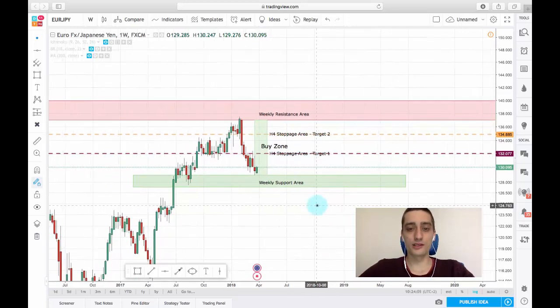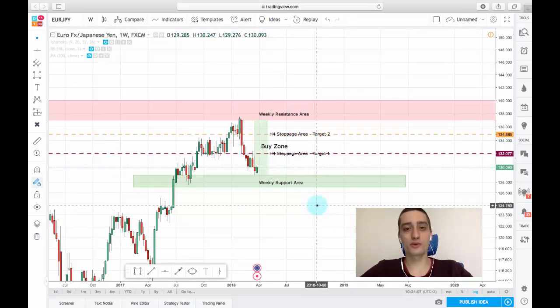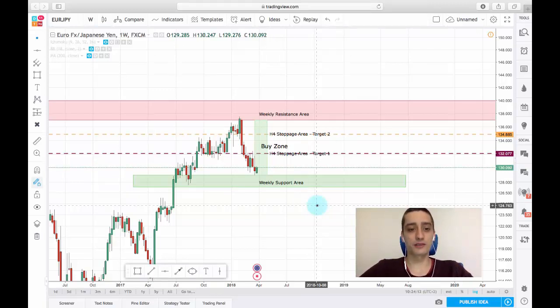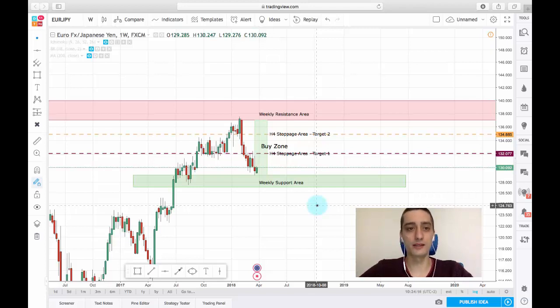This week's plan will be based on the EUR/JPY pair and I have prepared with only one scenario—it's a buy.